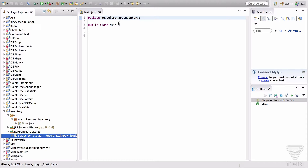Hey guys, what's up, this is Pokemonzer and welcome back to another video on how to create a Bukkit or Spigot plugin for Minecraft. Today I'm going to be going over how to manage a player's inventory.